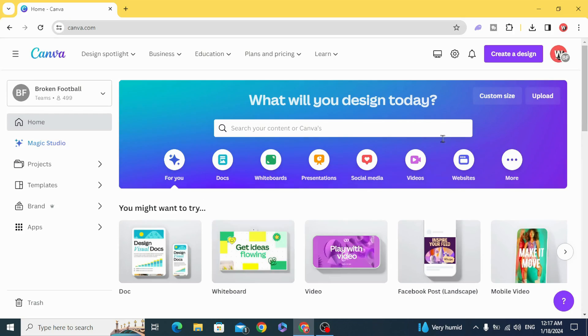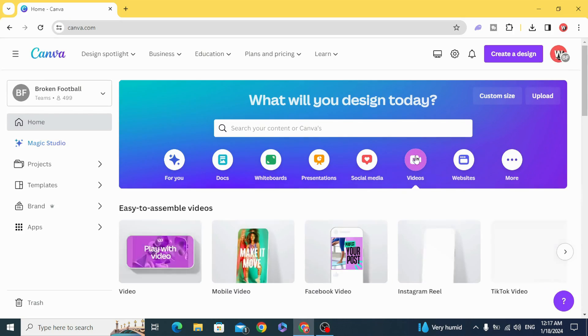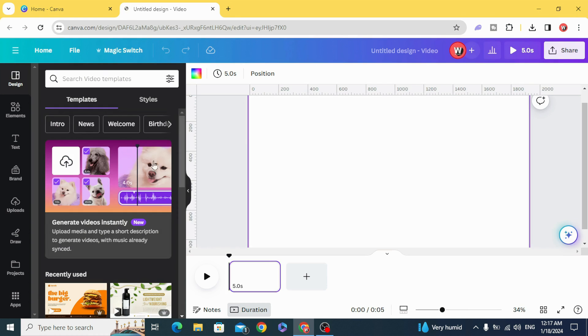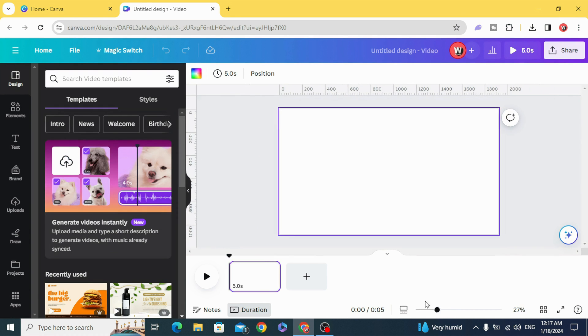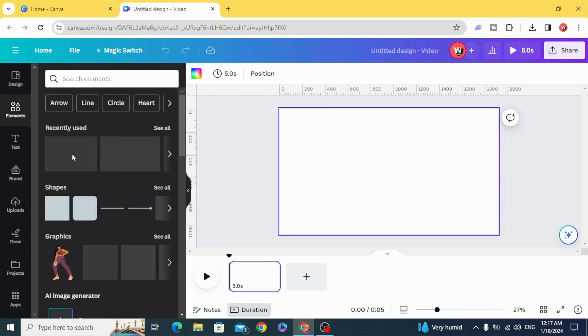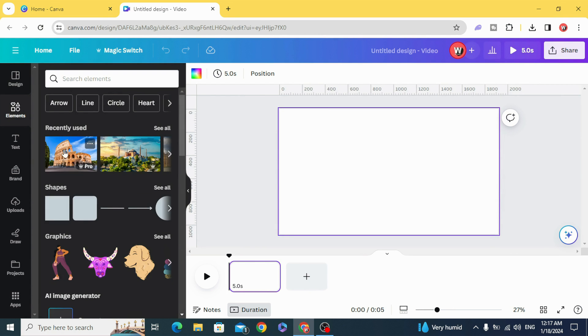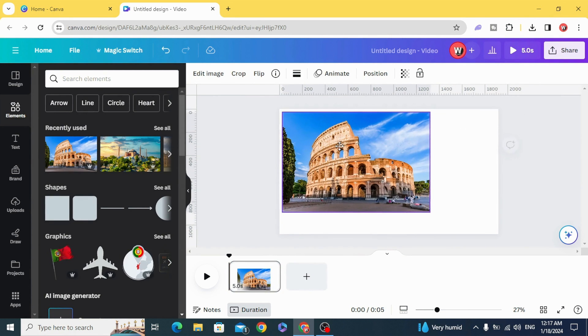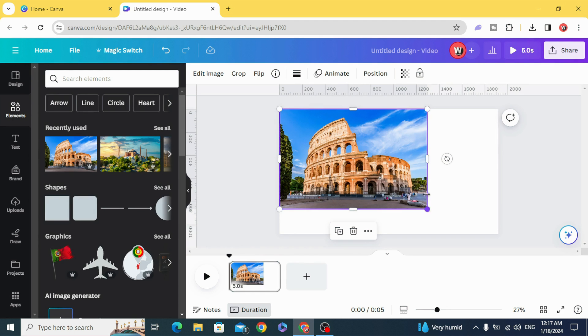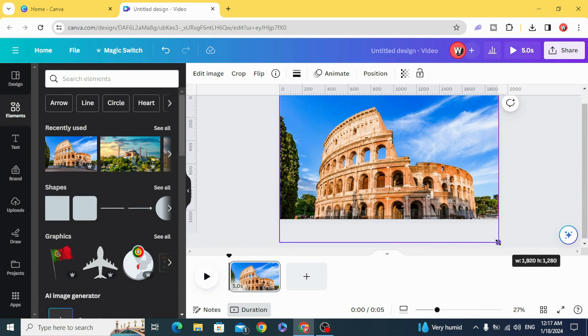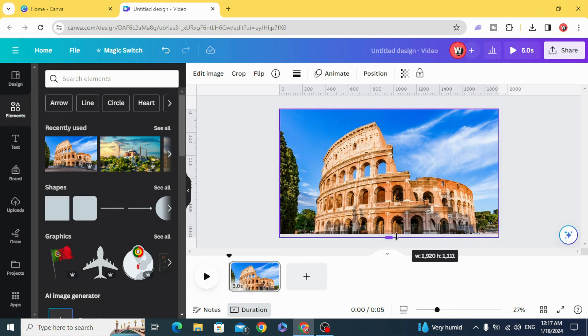Go and open a new video project and drag your photo to the timeline and resize the photo to fit the page.